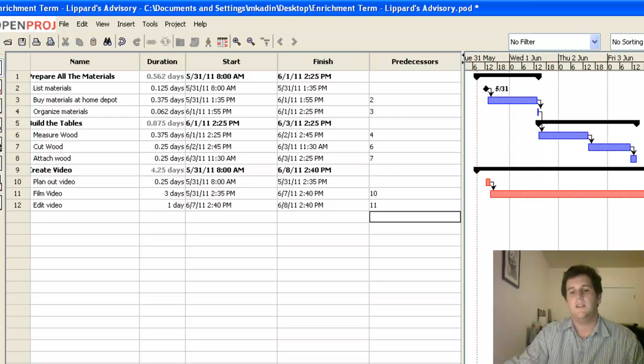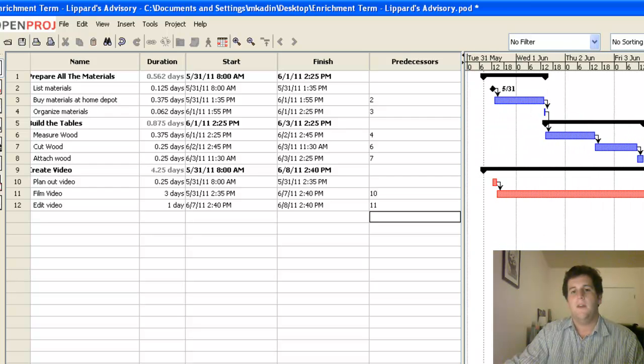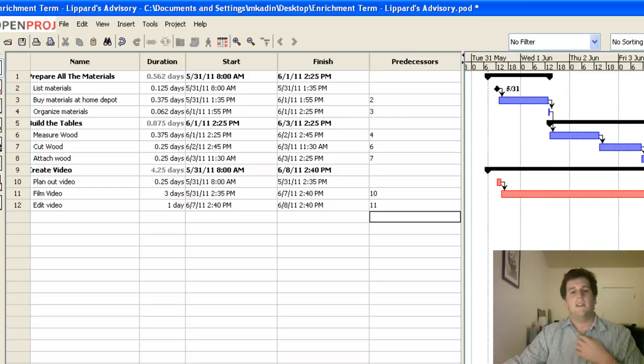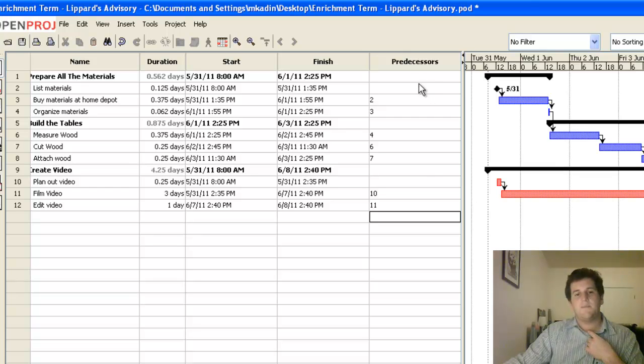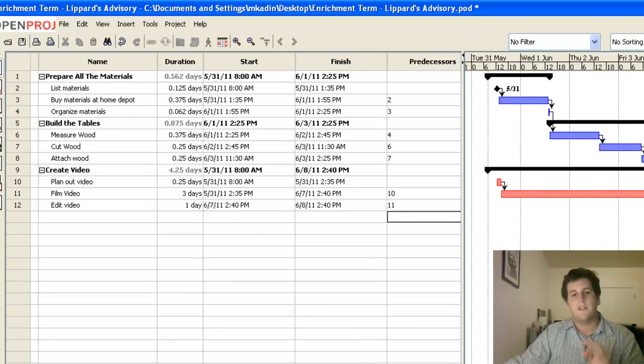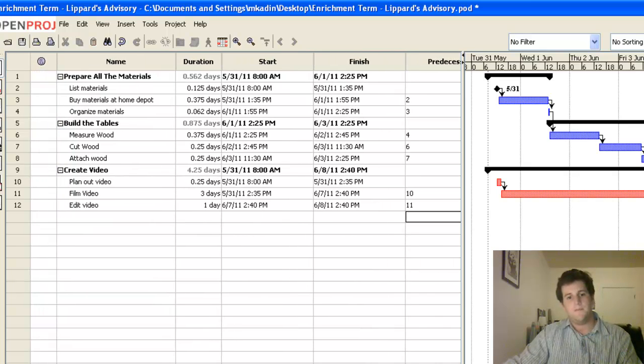So you can start to see how this Gantt chart is going to fill itself out. And some things can happen at the same time and other things can't. That's predecessors. And it's important that you do it at the very end. Get all your information in there first, then start assigning the predecessors. Otherwise, it's going to get too confusing.